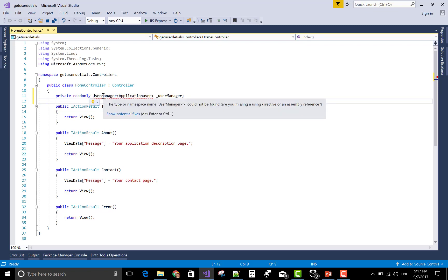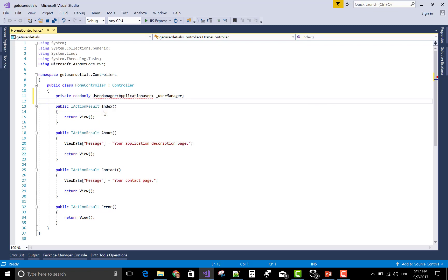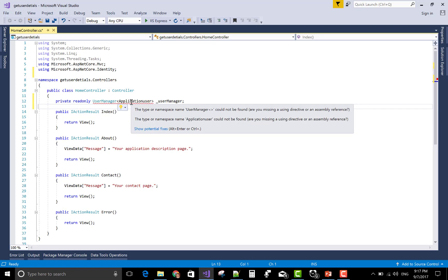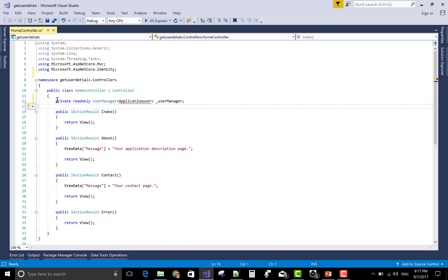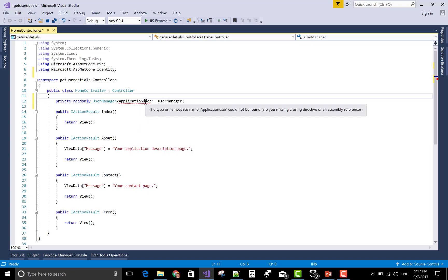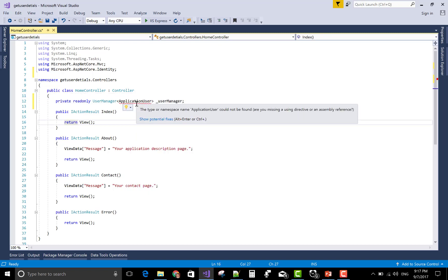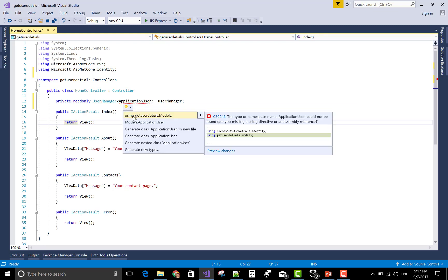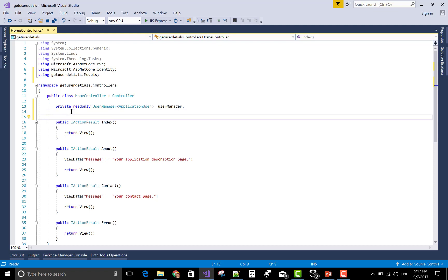Identity and ApplicationUser is also available. ApplicationUser is not there, so ApplicationUser I think is available in the model class. Come to the constructor part.